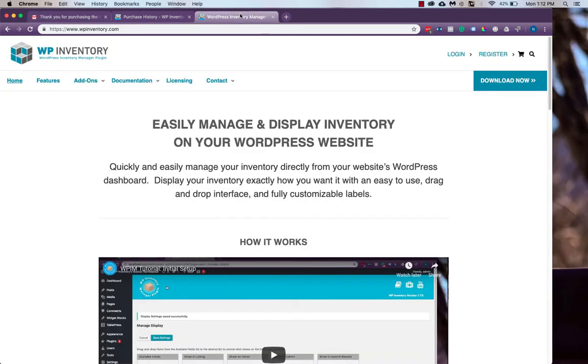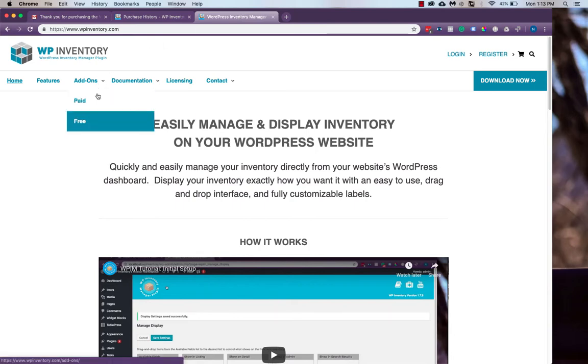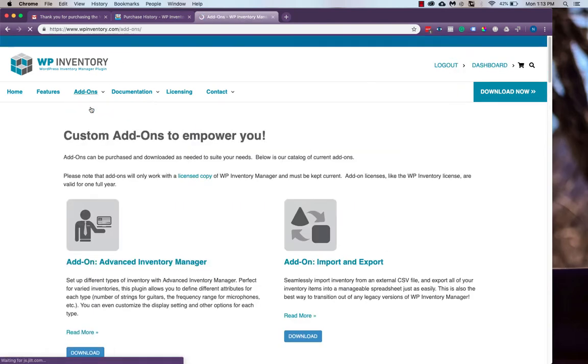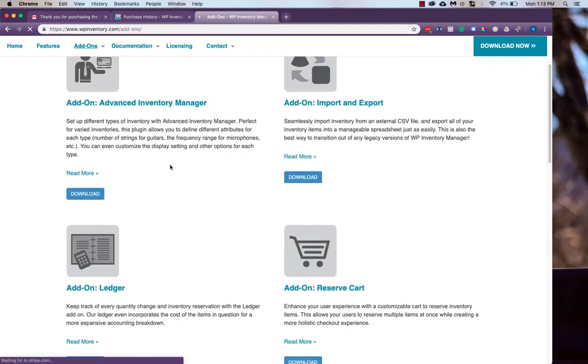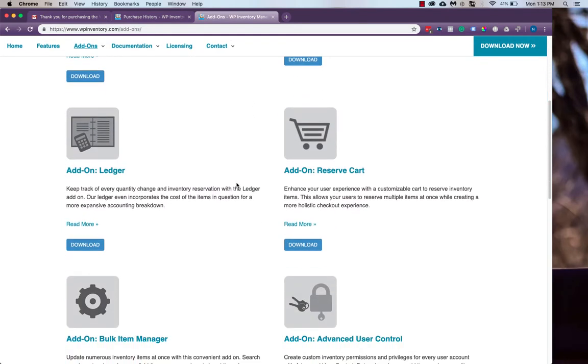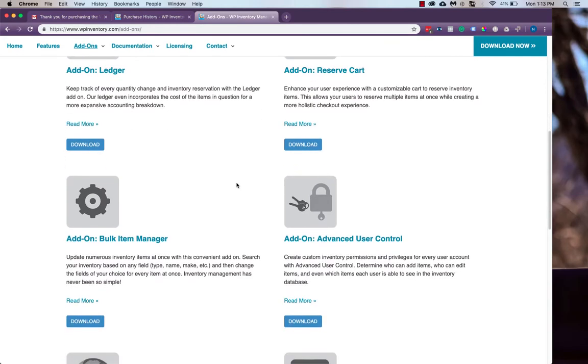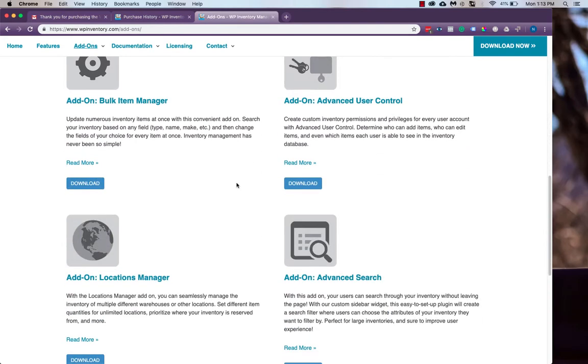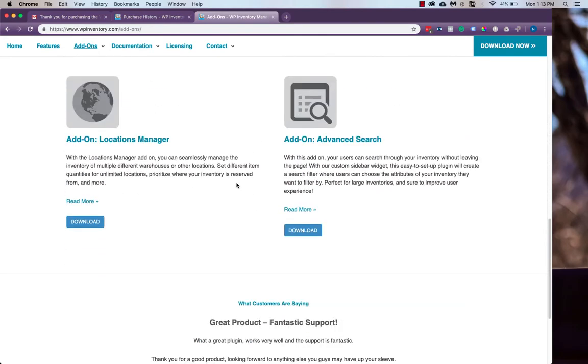But for those first steps, let's head back to the WP Inventory website, and we'll head back to the same page where we started with the paid add-ons. You'll see that all of the buttons that used to be add to cart now say download. With All Access Pass, you're able to download any of the add-ons that you'd like.